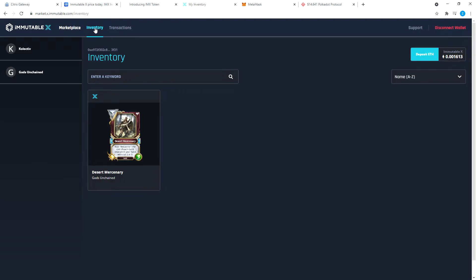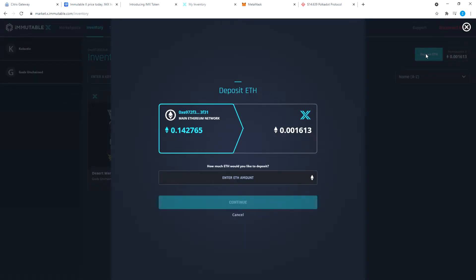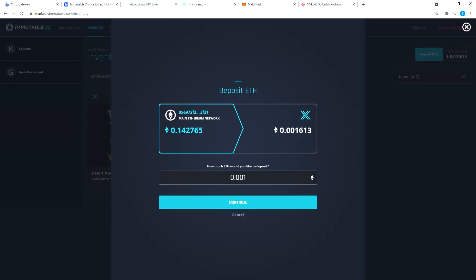When you first come here, you will not have any Ethereum. What you will need to do is you can come to your inventory and you can click on deposit ETH. It will show you how much you have on your MetaMask wallet and this will be zero. You will enter an amount. Let's say I want to do 0.001 ETH, and then I'm going to do continue.